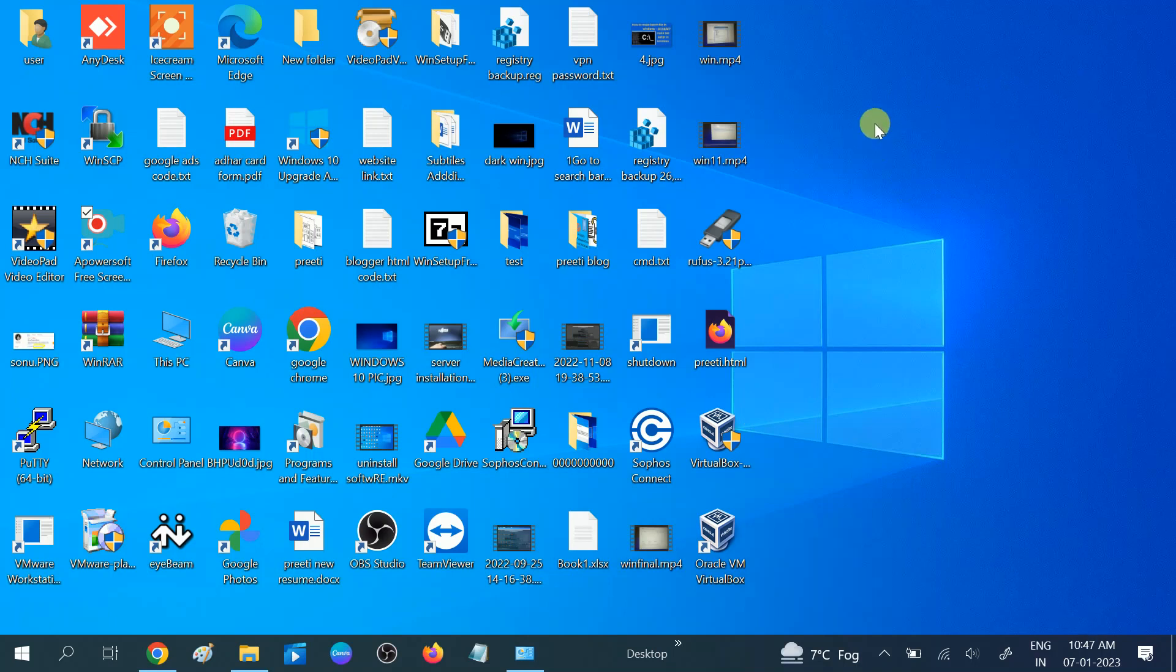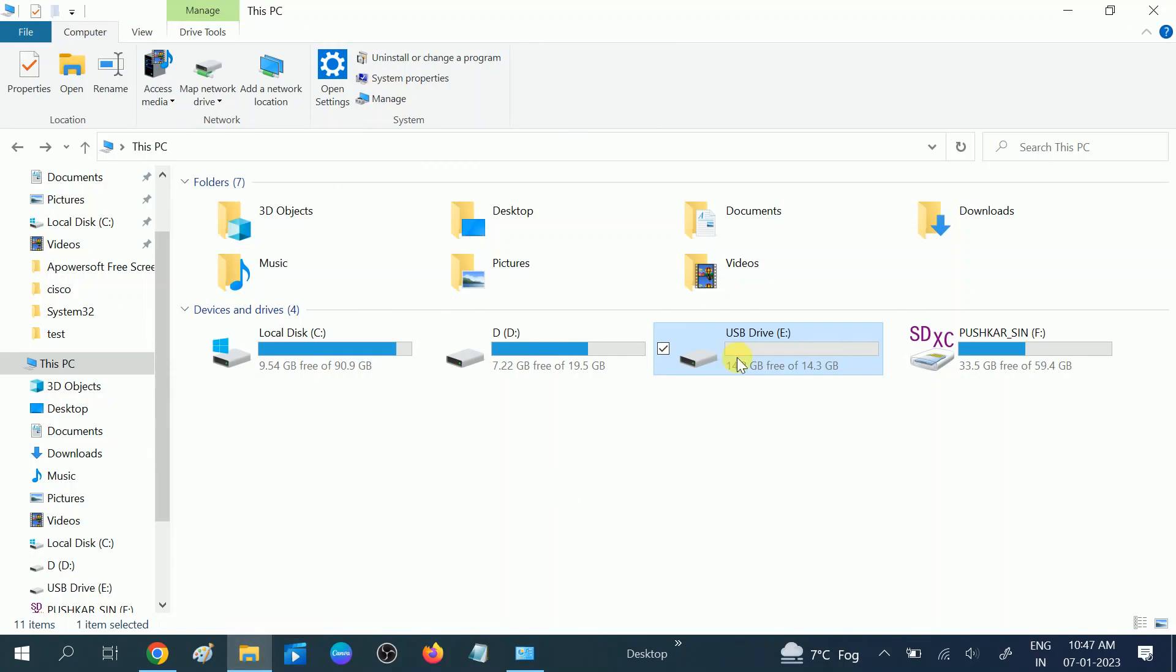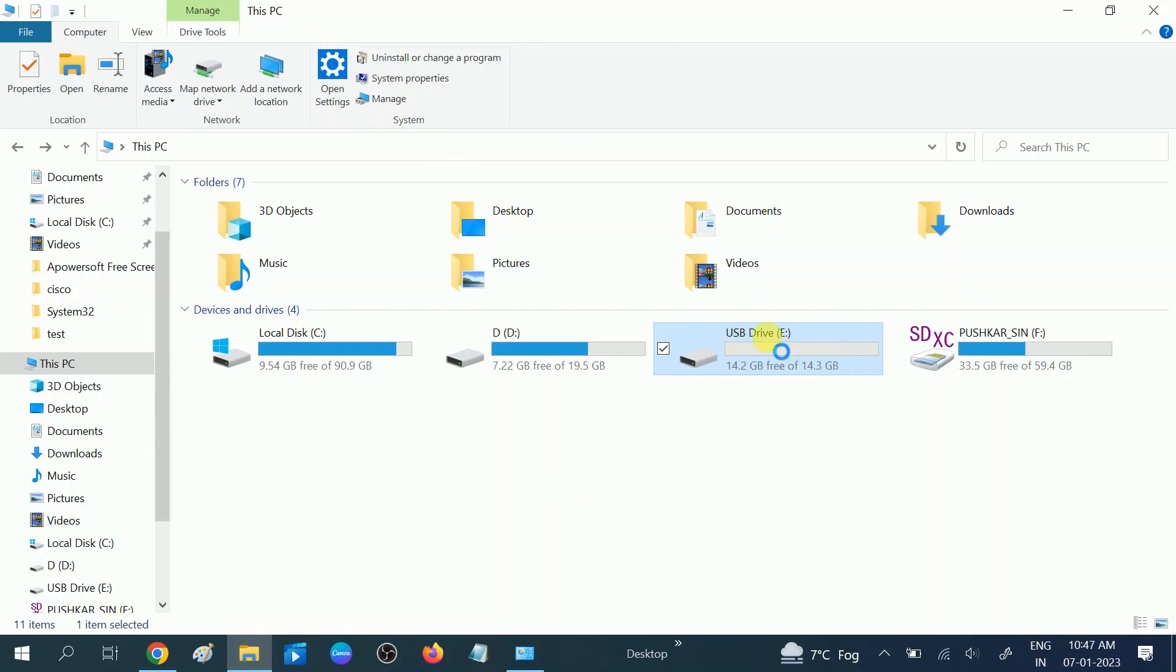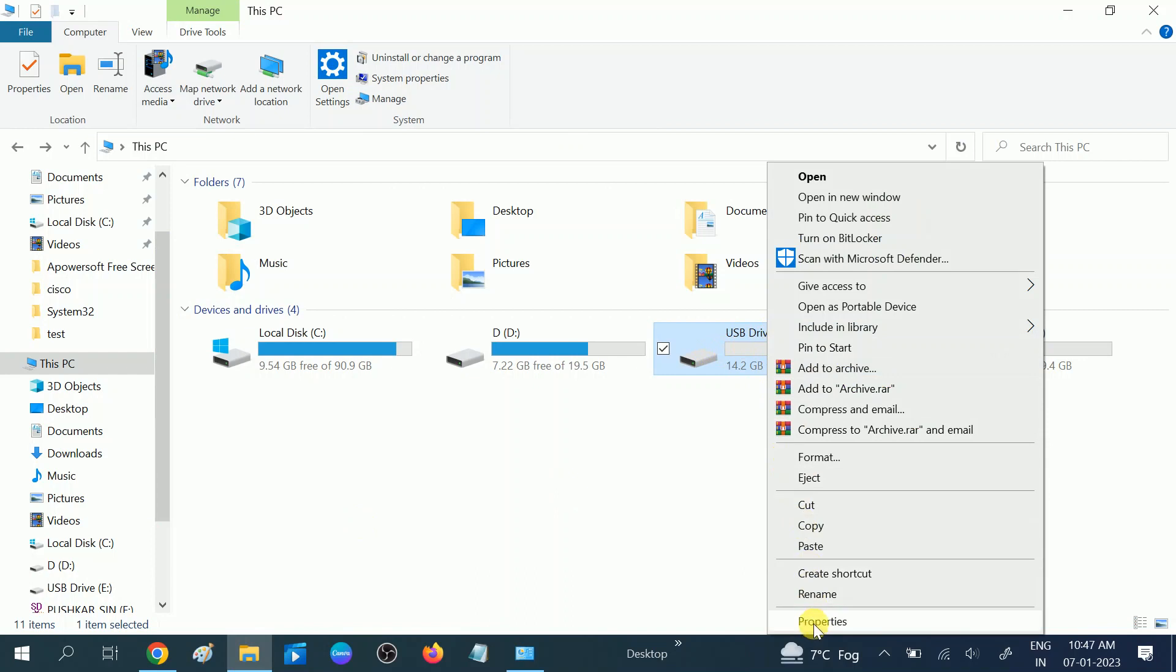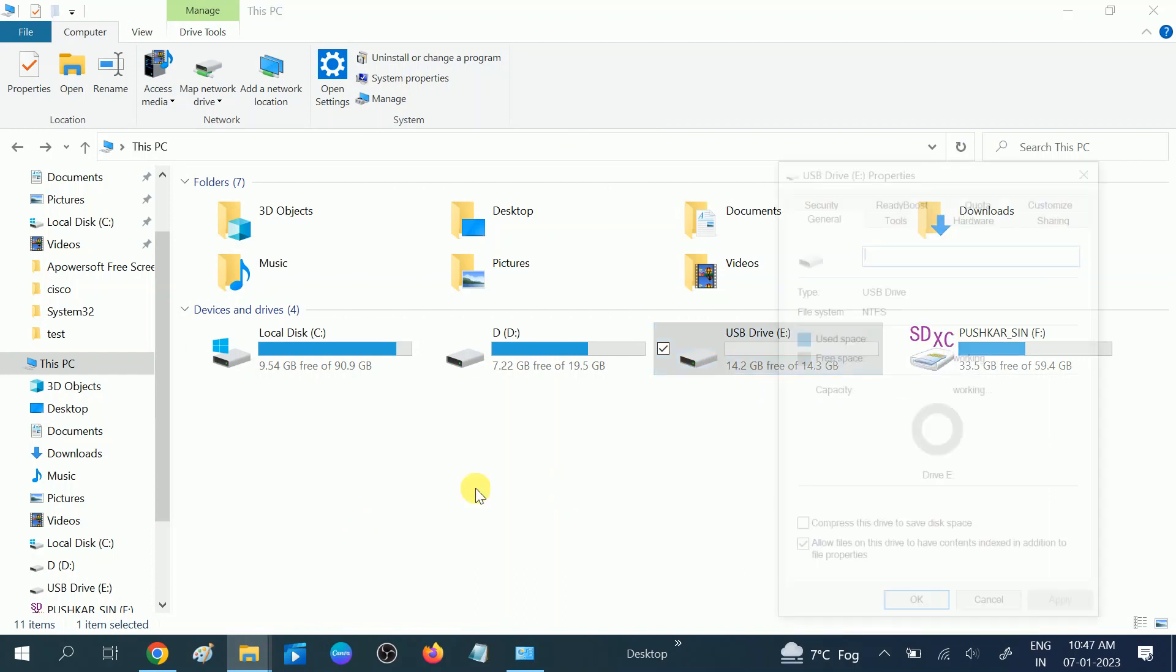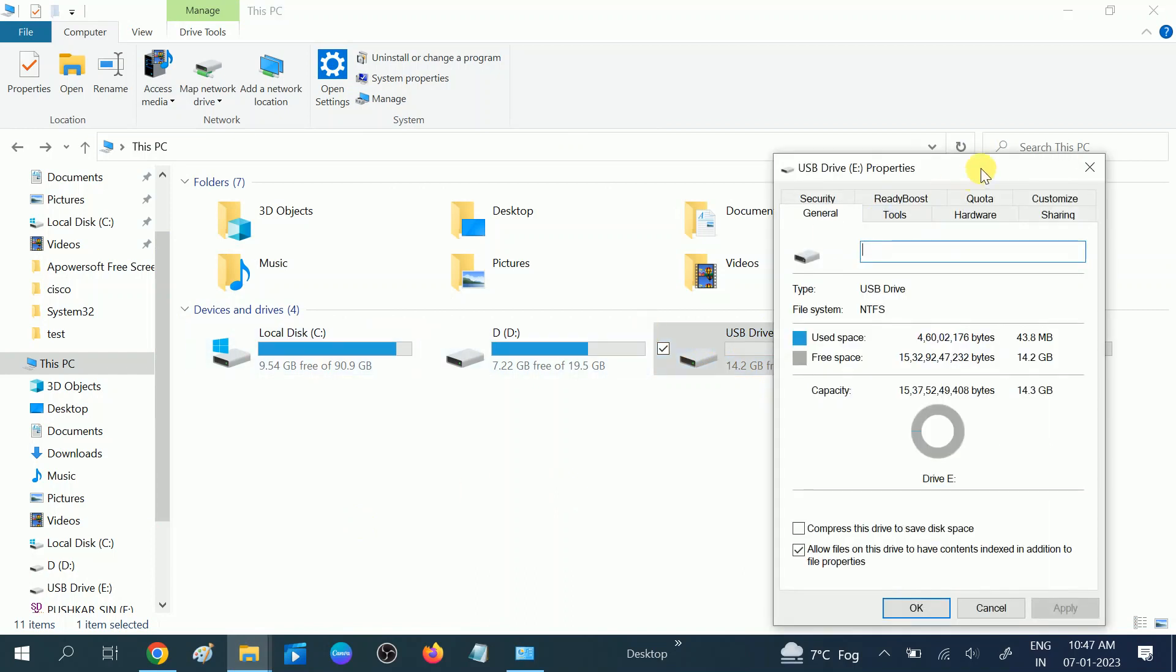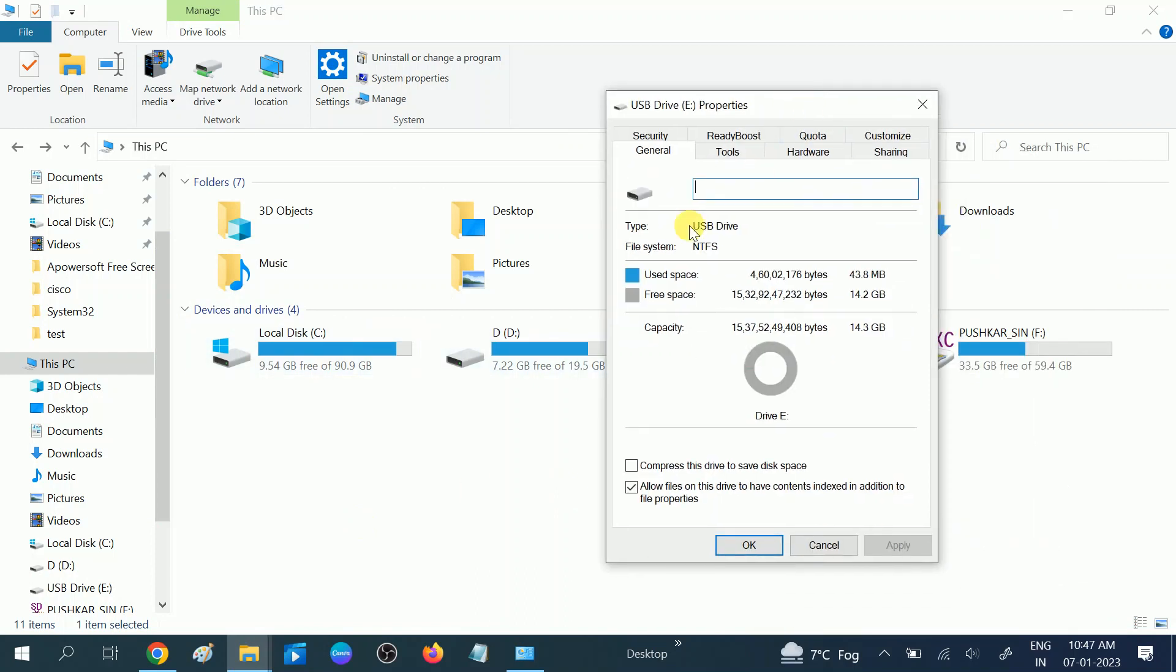In the first method, open the File Explorer and check your USB pen drive. You can see it here. Right-click on it and go to its properties first. You can see the file system is NTFS.